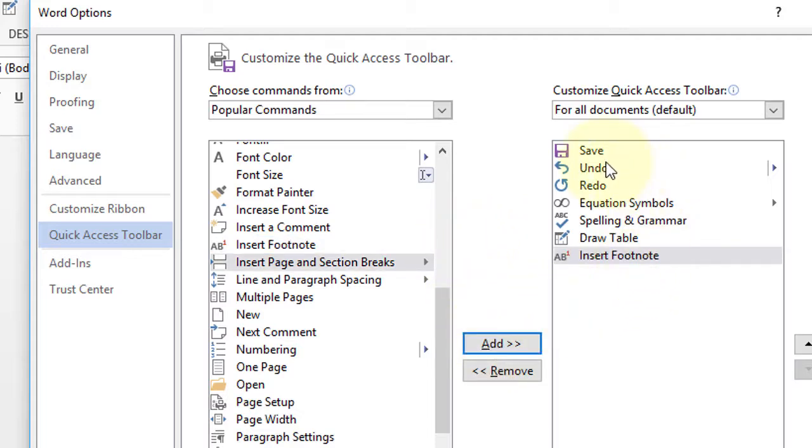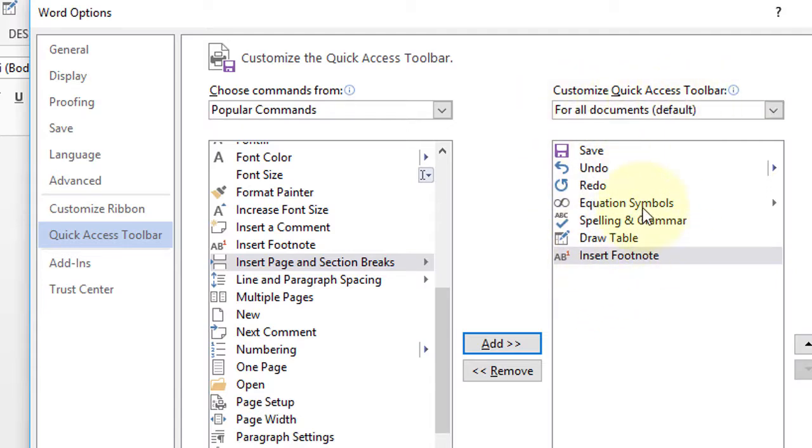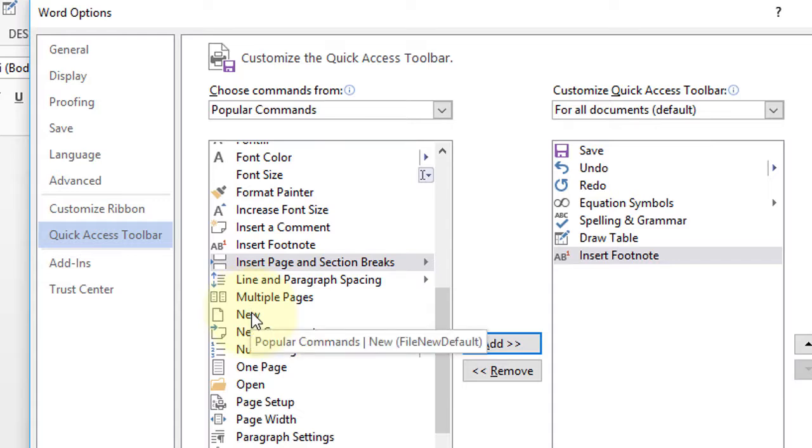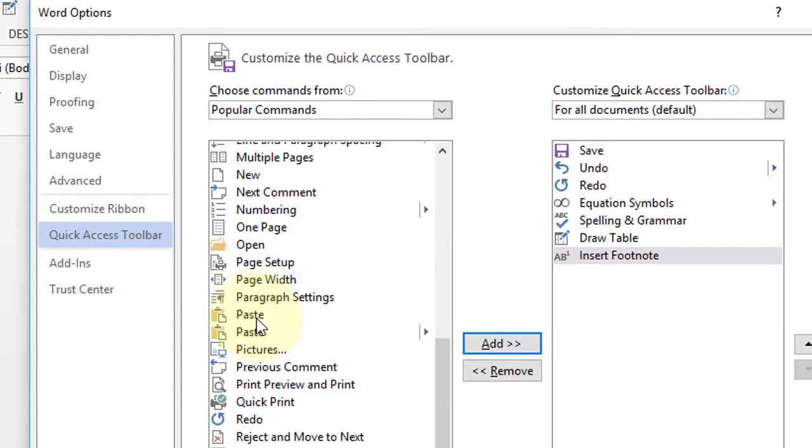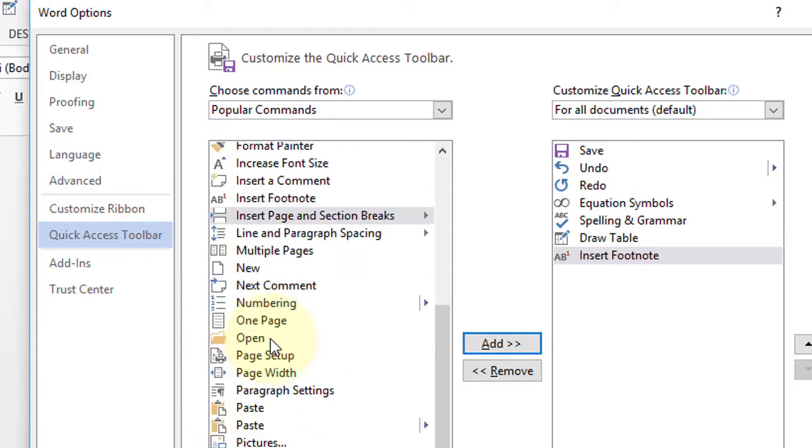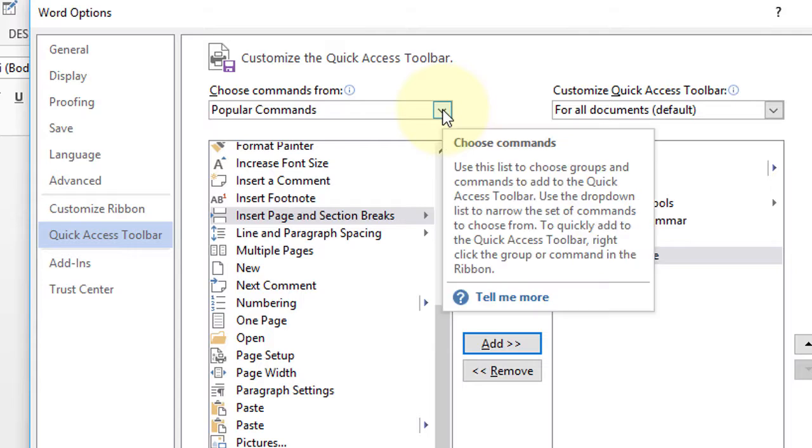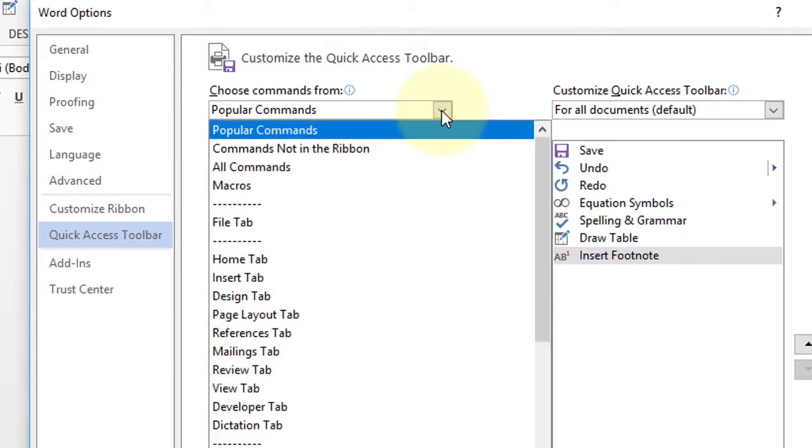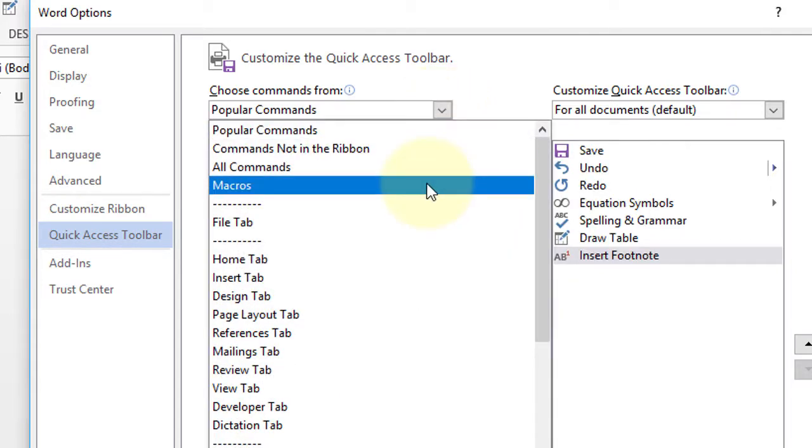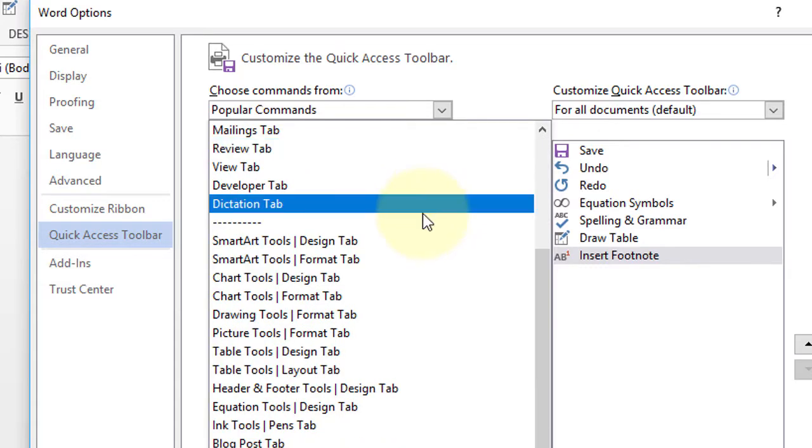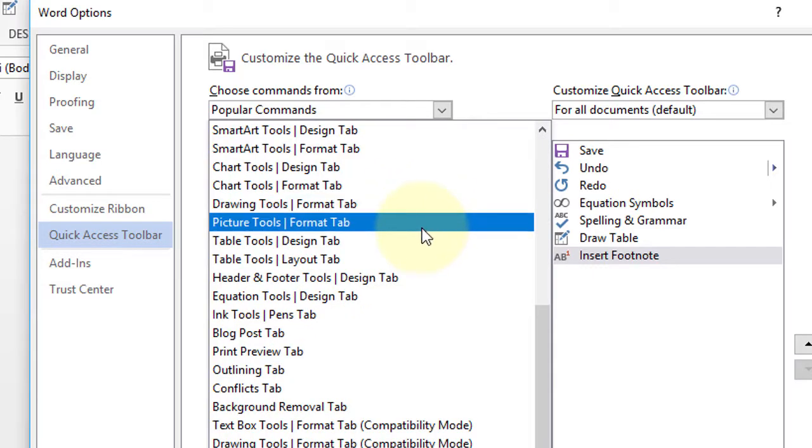So in this box you will see advanced commands in Quick Access Toolbar and any others which you want. Simply find and select like this Style. And if you want something specific, click this arrow and here are all the commands for Microsoft Word.